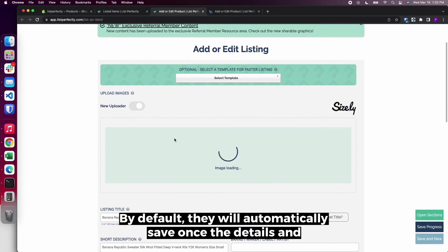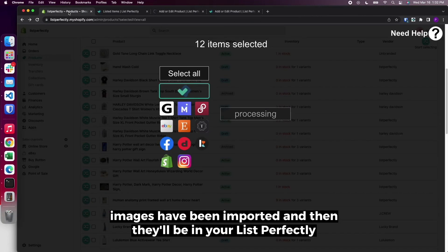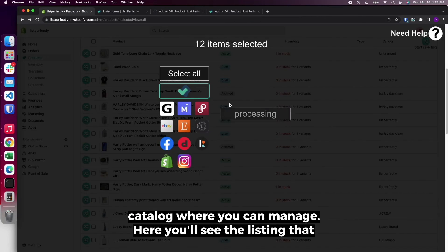By default, they'll automatically save once the details and images have been imported, and then they'll be in your List Perfectly catalog where you can manage.